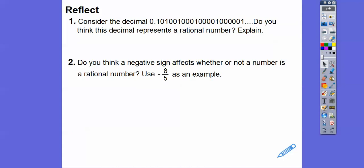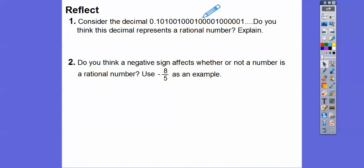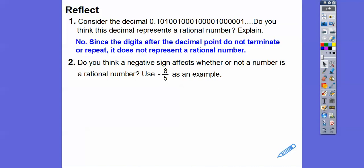Consider this decimal: .1, 0, 1, 0, 0, 1, 0, 0, 0, 1, 0, 0, 0, 0, 1, and then 5 zeros and 1. Do you think this represents a rational number? The dots say it's not terminating. And while there's definitely a pattern, it is not repeating itself — so it cannot be a rational number. Since the digits do not terminate and do not repeat, it does not represent a rational number.